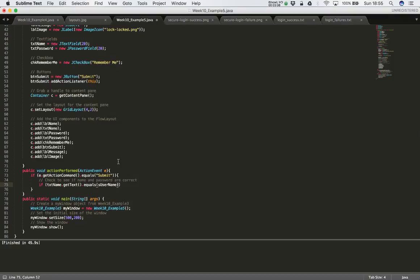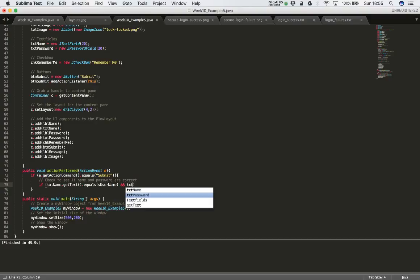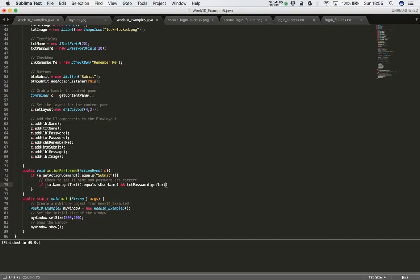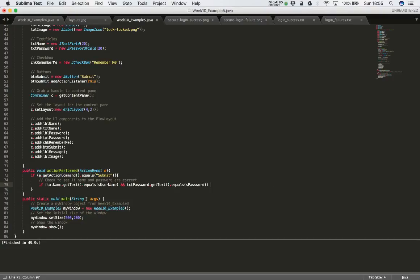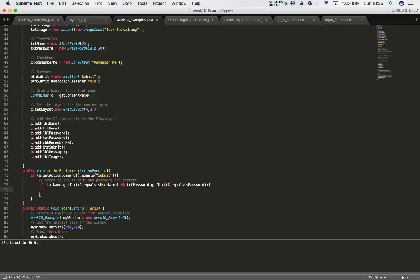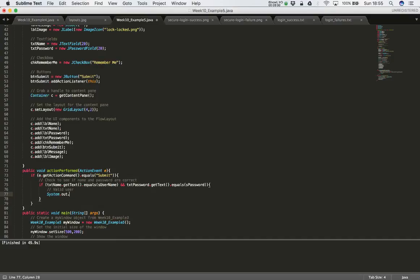The username has to be right and the password has to be right. So we do a similar test for the password: 'txtPassword.getText()' — that gets the text from the password field — and then '.equals' to compare it against the password defined above. If both the username and password match, we have a valid user.